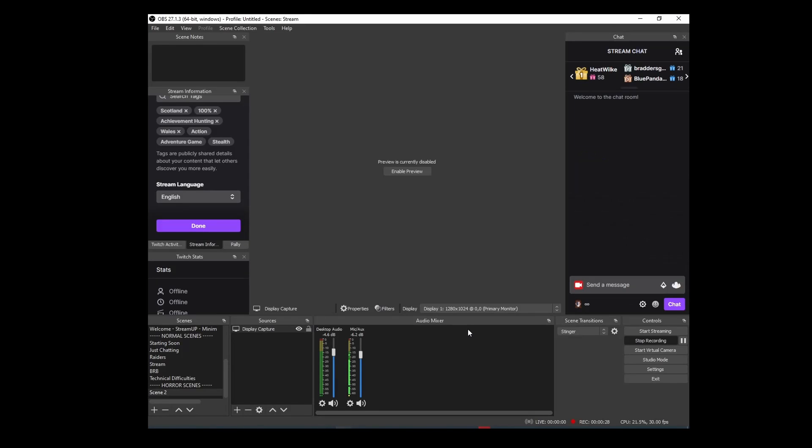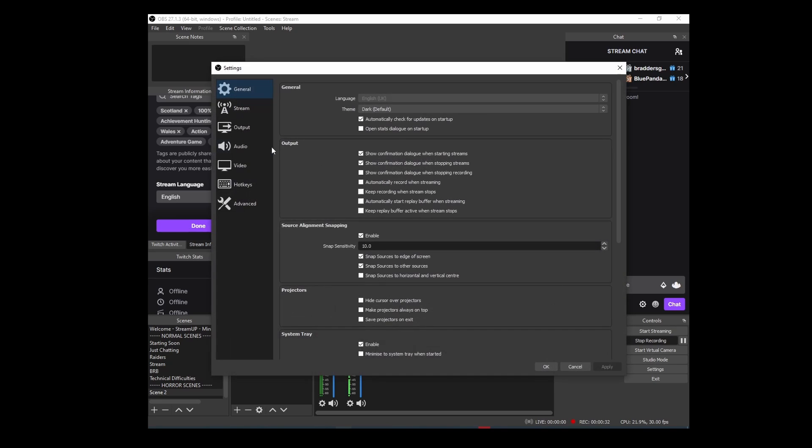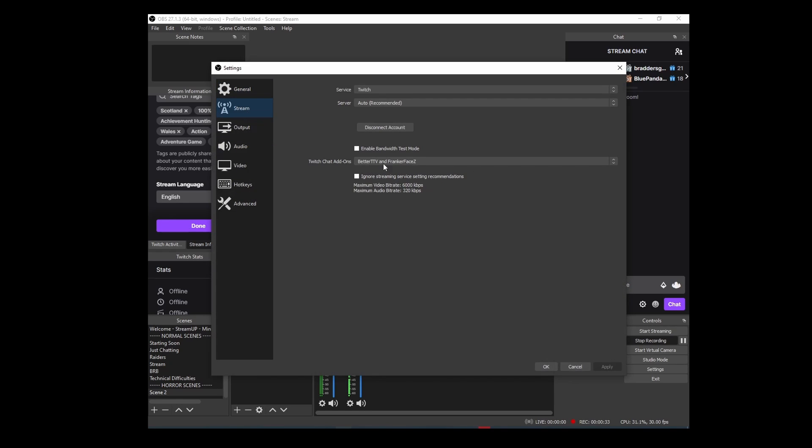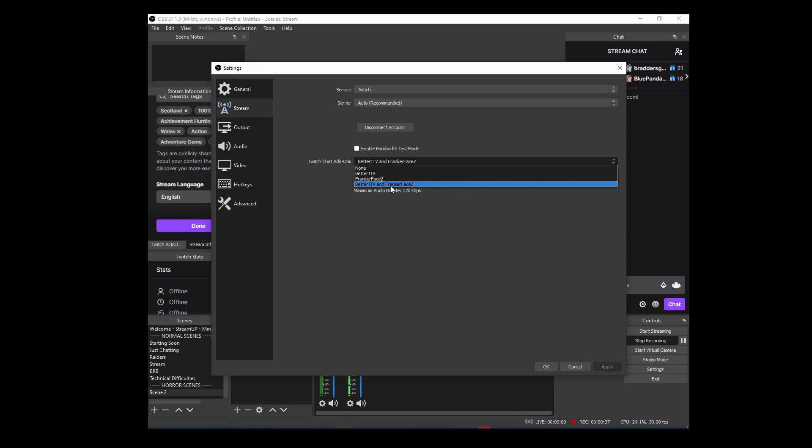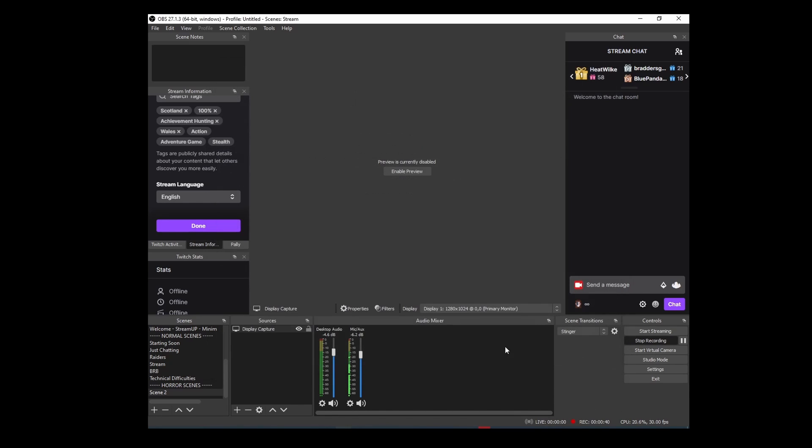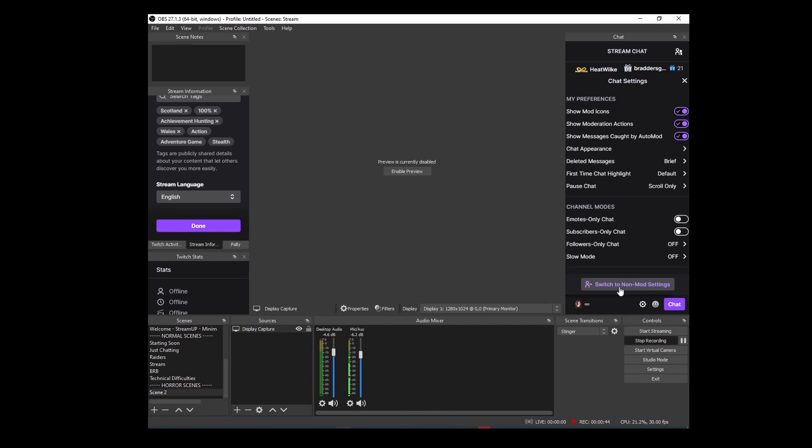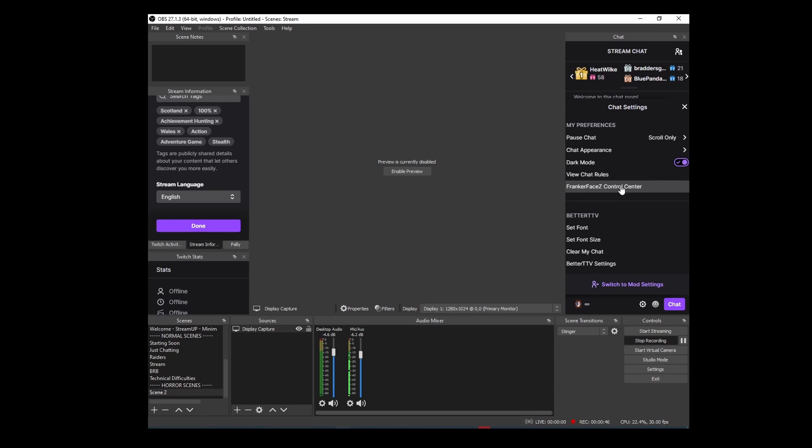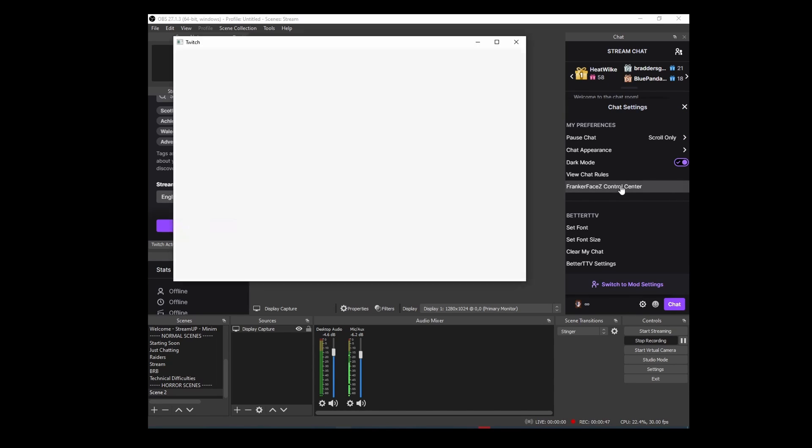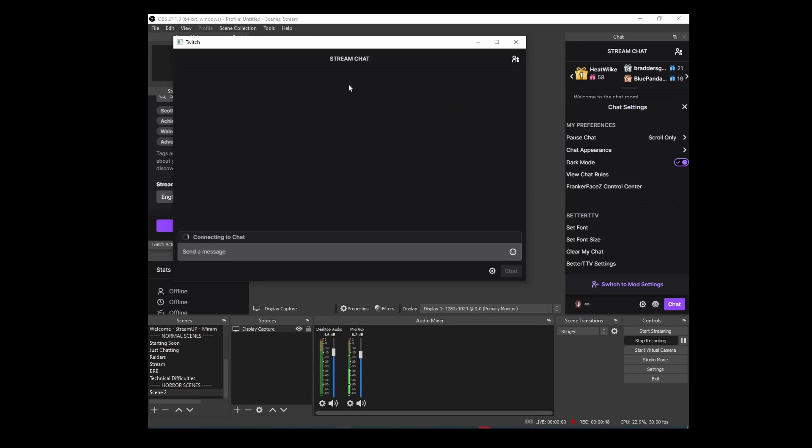Back on OBS, what you want to do is make sure in settings and then stream that you've got FrankerFaceZ in here, either on its own or with BetterTTV like I've got if you want. Once that's done, click on chat settings. Make sure it's on non-mod settings and then FrankerFaceZ control center.